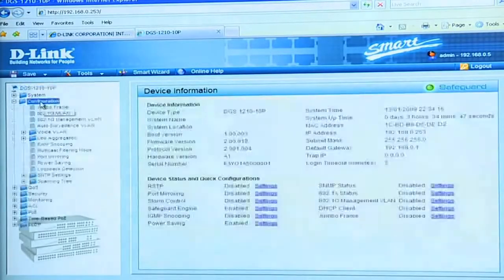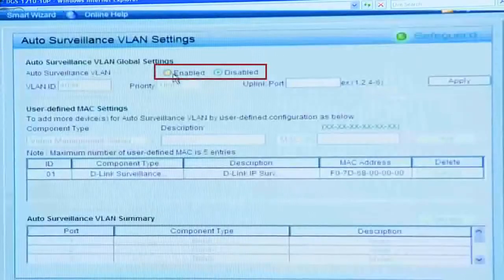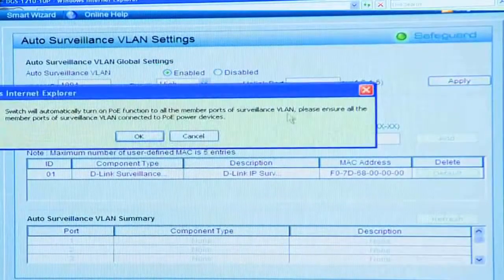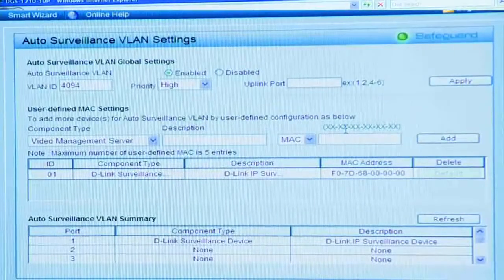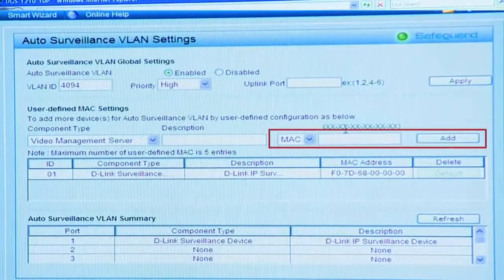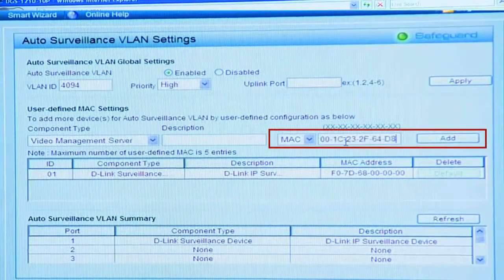I'm going to enable Auto Surveillance VLAN. Now I'm going to add this laptop to the surveillance VLAN to act as our video management server. I've already copied the MAC address, so I'll just paste that there. Note that those are the only two changes I had to make. Our IP camera has already been added to the surveillance VLAN automatically by ASV. If I wanted, I could connect more cameras and they would also automatically be added.